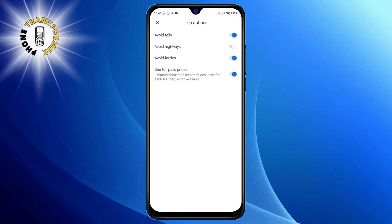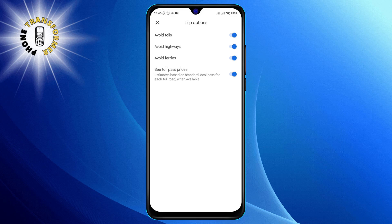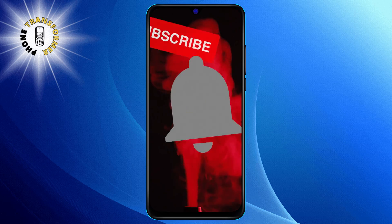Step 5. Here's the crucial part. Toggle on the avoid highways option. This will adjust your route to bypass those busy highways. And that's it. Thanks for watching and see you next time.